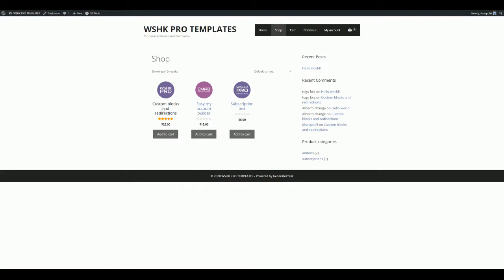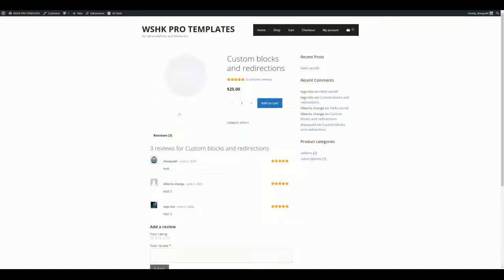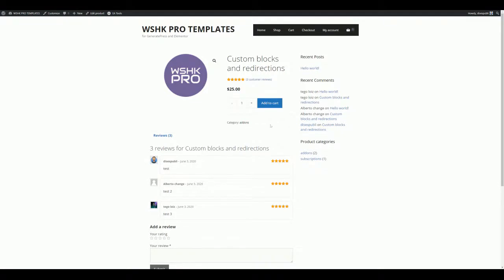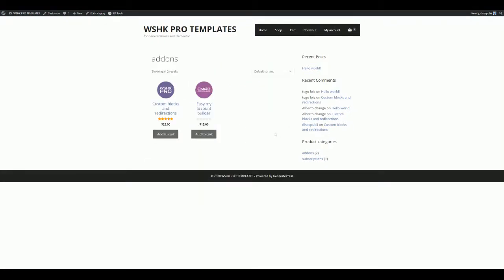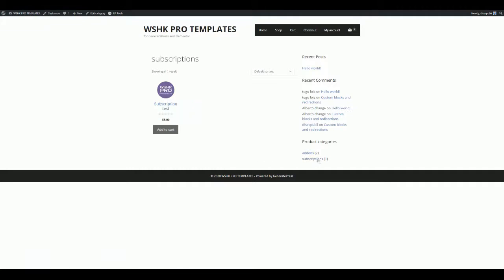We can access the categories from many places, for example from the product categories widget added in a sidebar, or from the product page via the categories link. But what happens if we are building a custom shop? Maybe we want to restrict access to the product categories because they are not needed on our project.